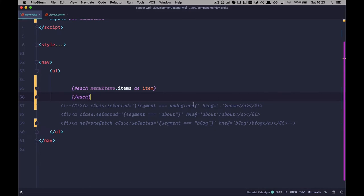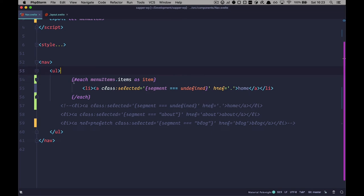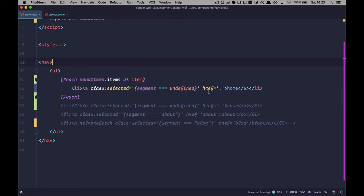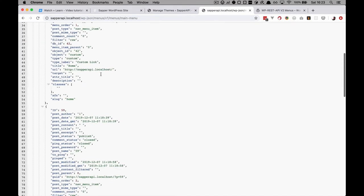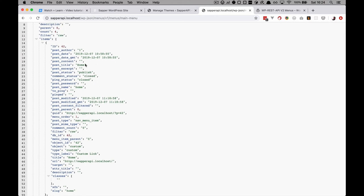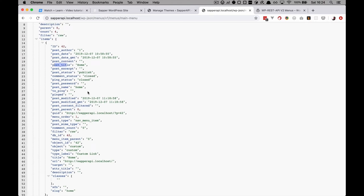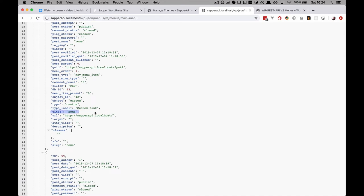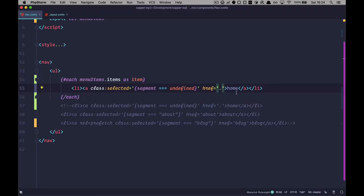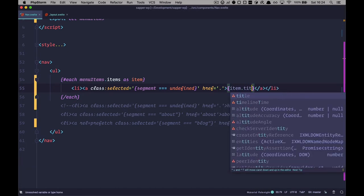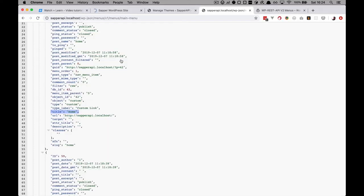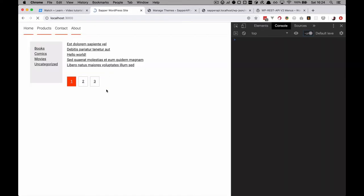Next, we take one of the li tags and paste it in, and display the title of the menu item. Looking at our API, we have a title field, so to access that we do item.title. Let's check it out — we are getting home, products, contact, about.